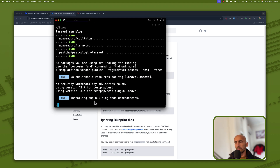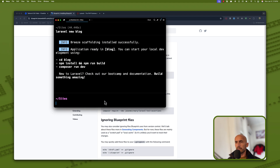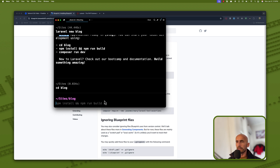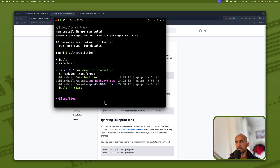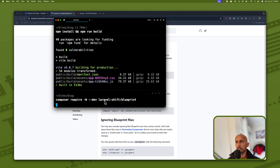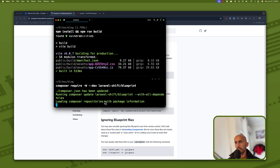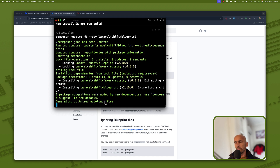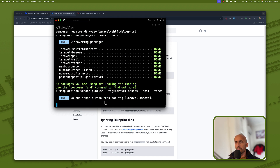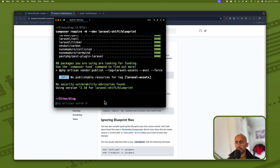Installing and building node dependencies. Now we need to CD into the project. Let's run npm install and npm run dev. Let's also install the Blueprint package, and I'm going to open this with VS Code and make changes there. Let's open it with VS Code.